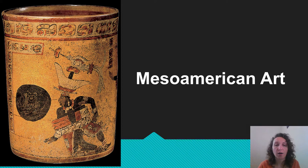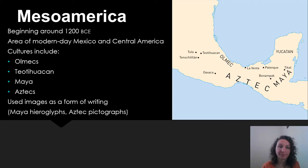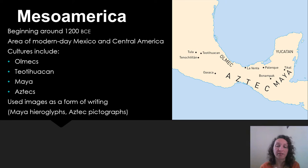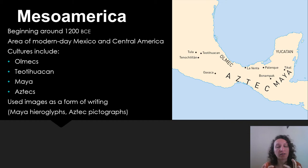Hello art history students. Today we're going to continue talking about the art of the Americas. We're going to talk specifically about Mesoamerican art. Mesoamerica is modern-day Mexico and Central America. There are four major cultures we're going to talk about today: the Olmecs, Teotihuacan, the Mayan, and the Aztecs. There will be two additional videos for you to watch on Aztec mythology that will give you a much better understanding and context.